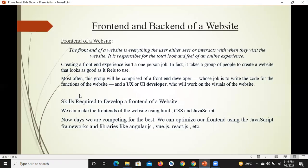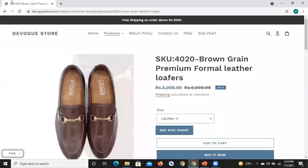Creating a front end experience is not a one-person job. इसमें एक project manager होता है, UI designer होता है — group of people मिलकर किसी भी बड़े project का front end बनाते हैं। इस group के अंदर front end developers होते हैं। तो website का front end क्या होता है — हर वो चीज़ जो आपको सामने screen पे दिखाई दे रही है और जिसके साथ आप interact कर सकते हैं।